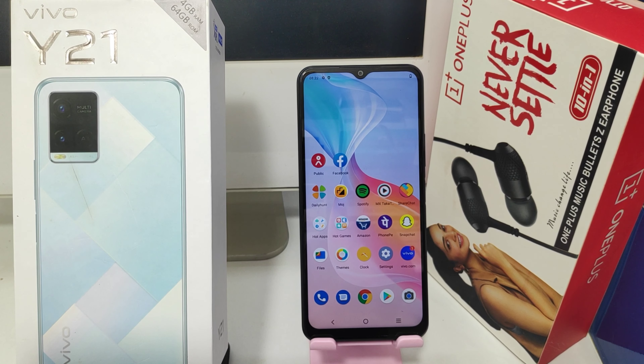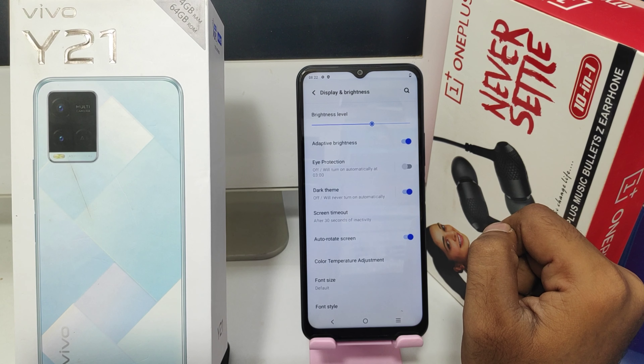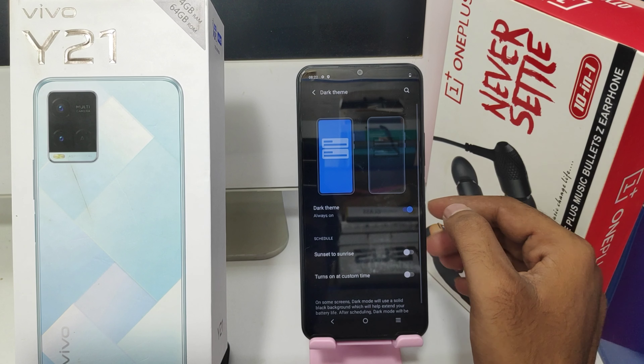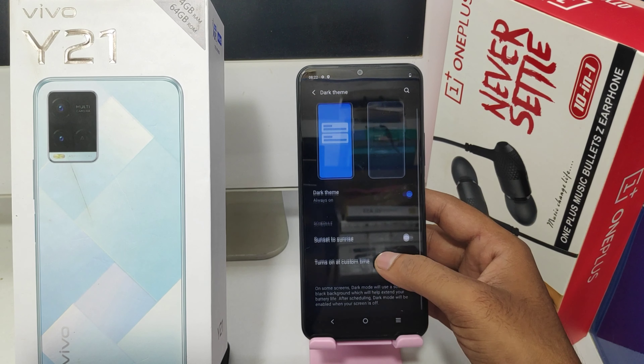First, open the Settings, then press the Display and Brightness option. After that, click the Dark Theme option — it will get enabled and your device will change to dark color. Then press the Sunset to Sunrise option, and press the Turn On Custom Time option to set the timing.